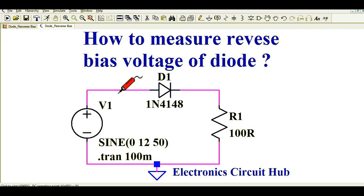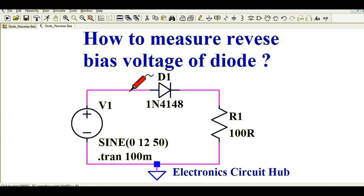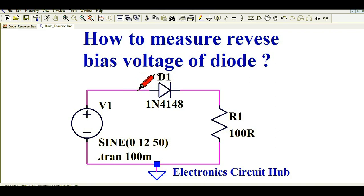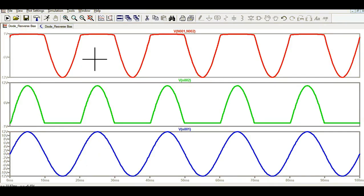In the third pane, I am going to show you the reverse bias voltage of this diode. To measure the reverse bias voltage, in order to see it, what you need to do is click on the wire before the diode, then hold your mouse, drag it to the point after the diode, and drop it there. Now you can see the reverse bias voltage appearing across this diode.